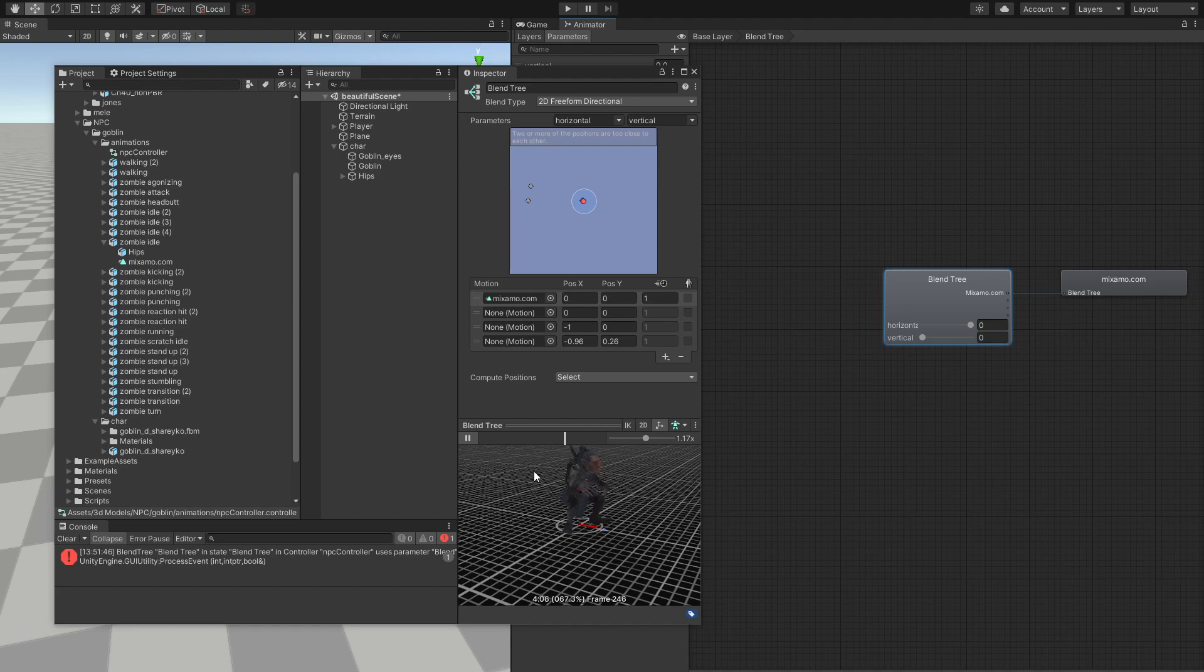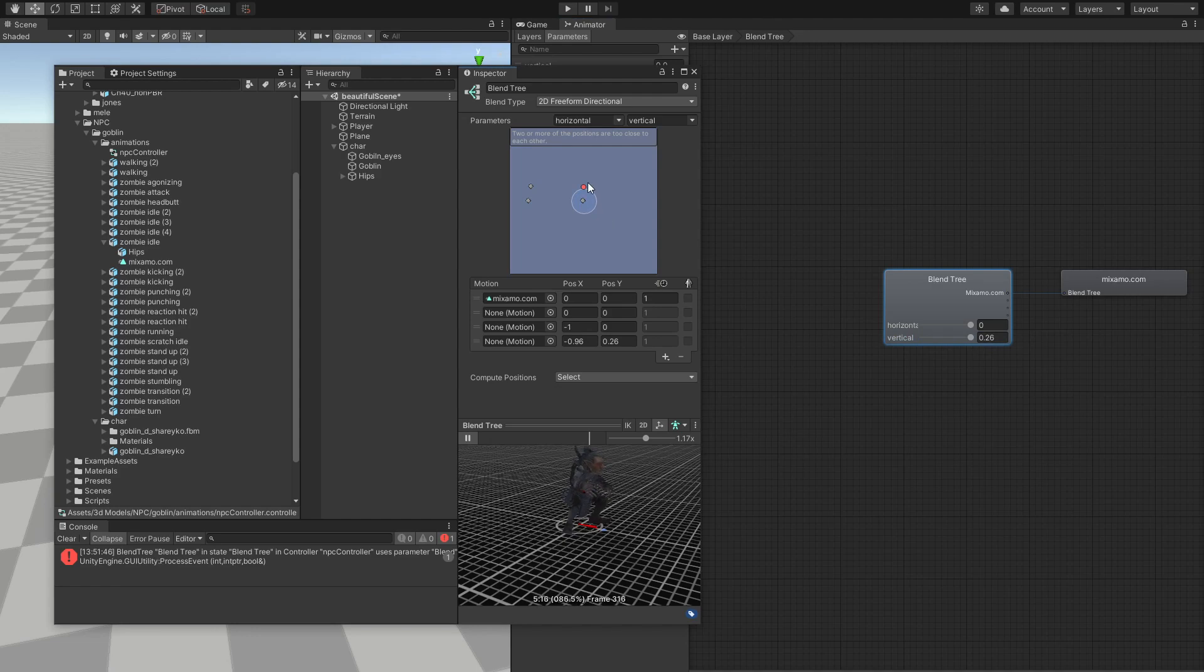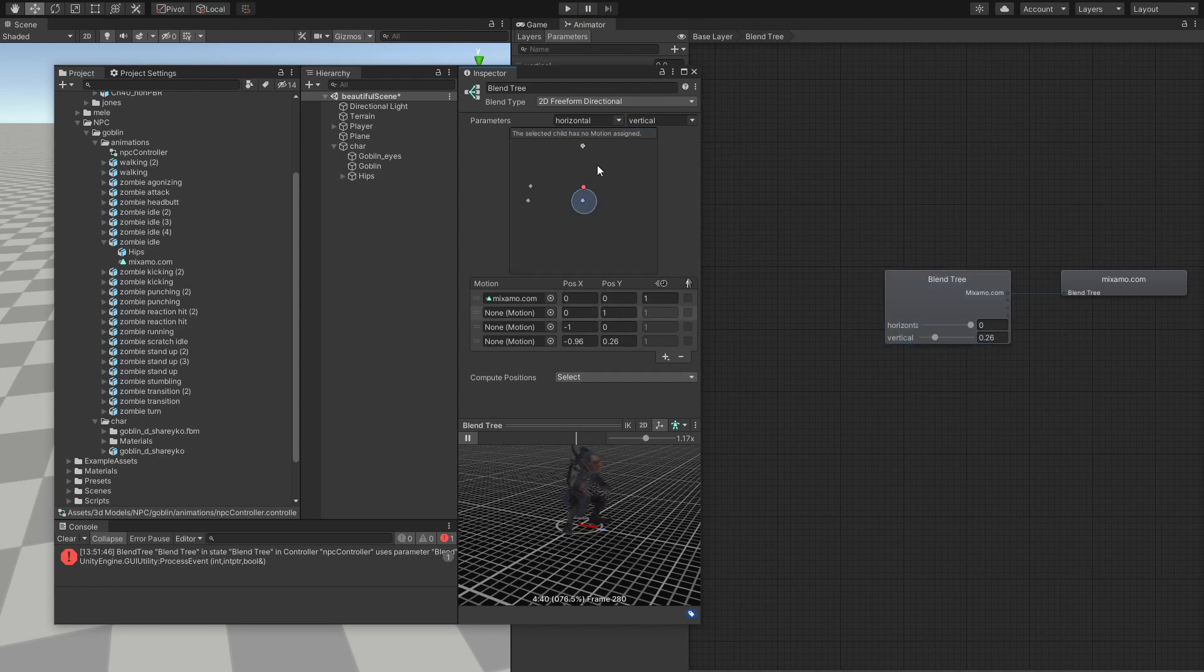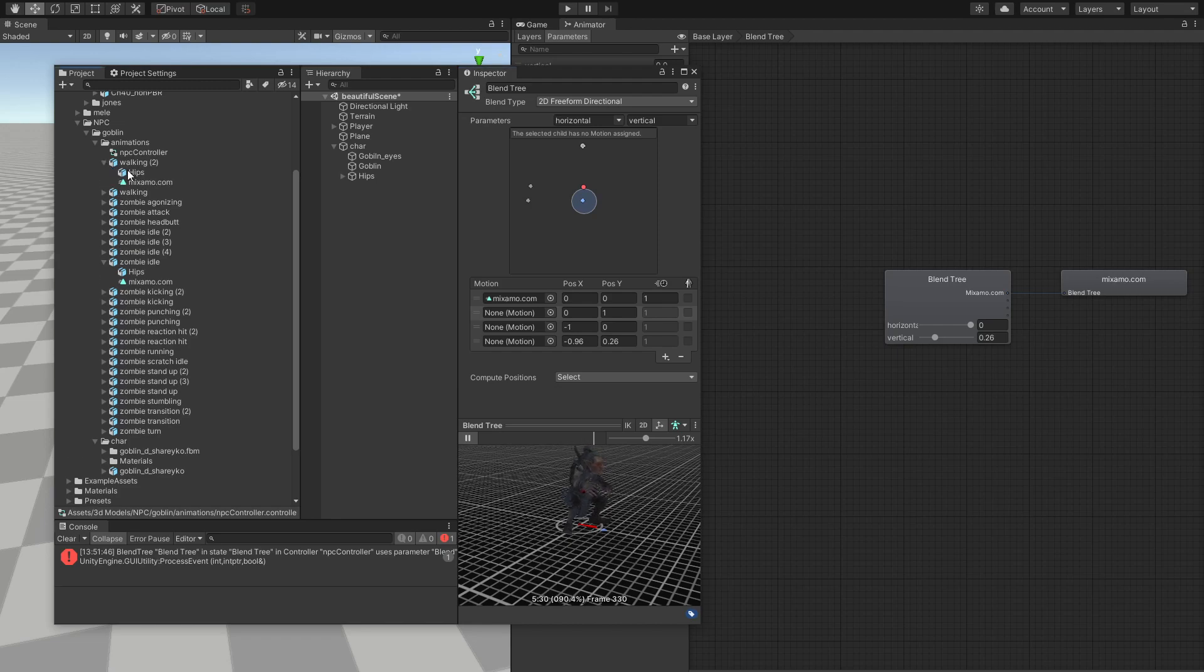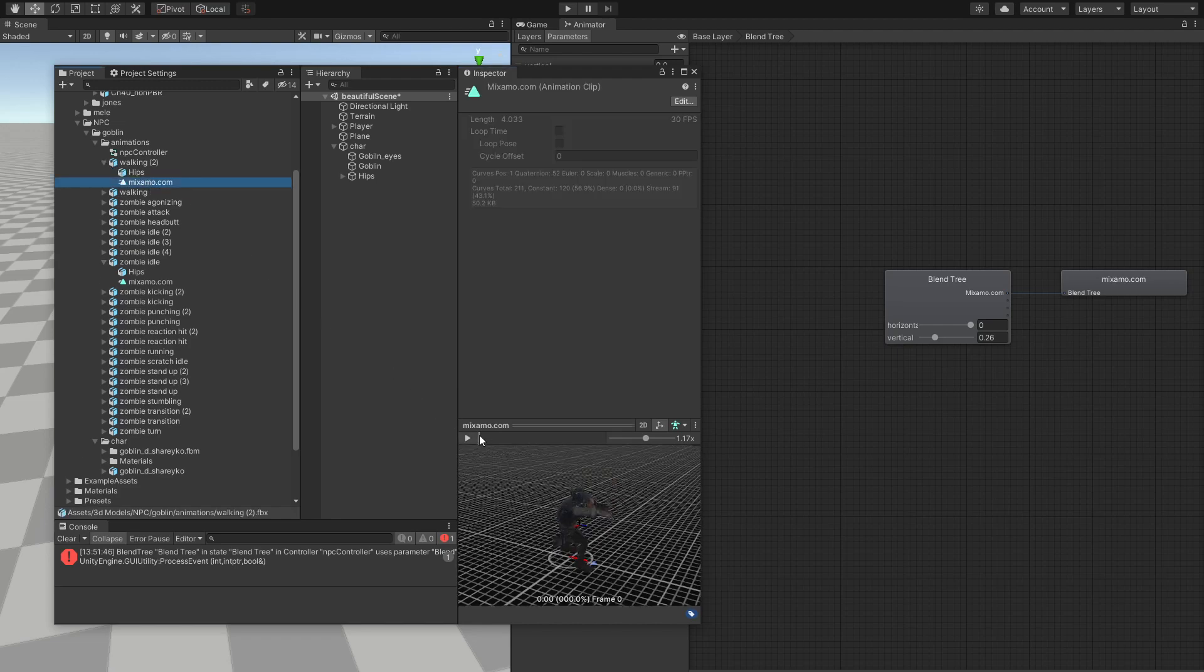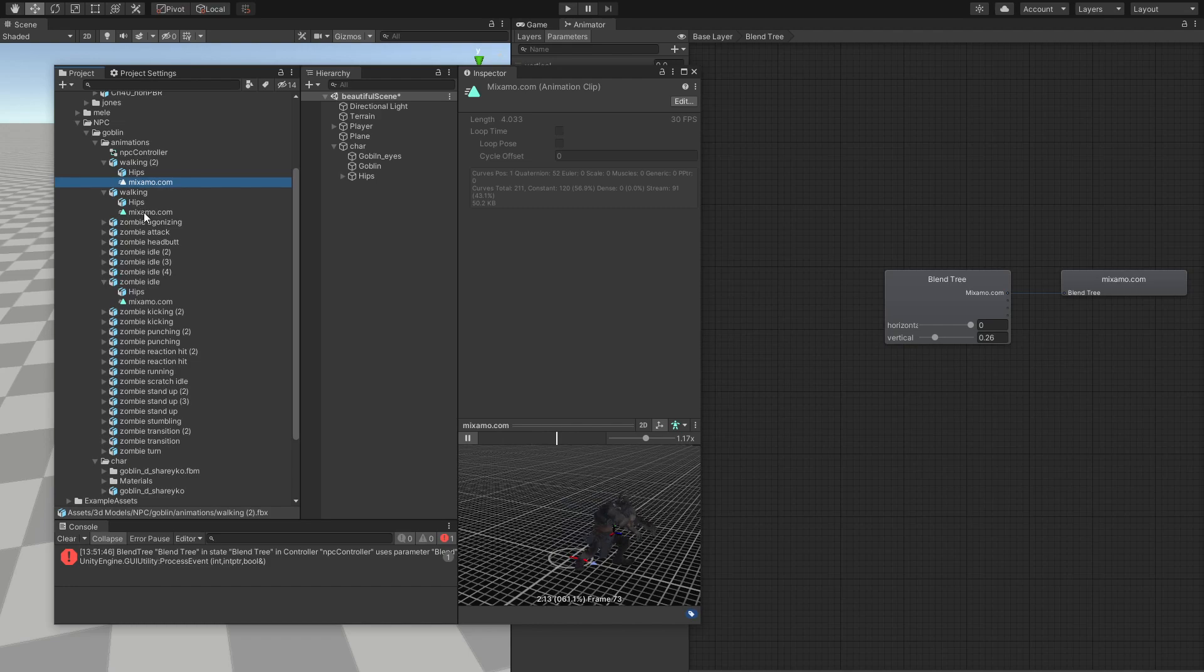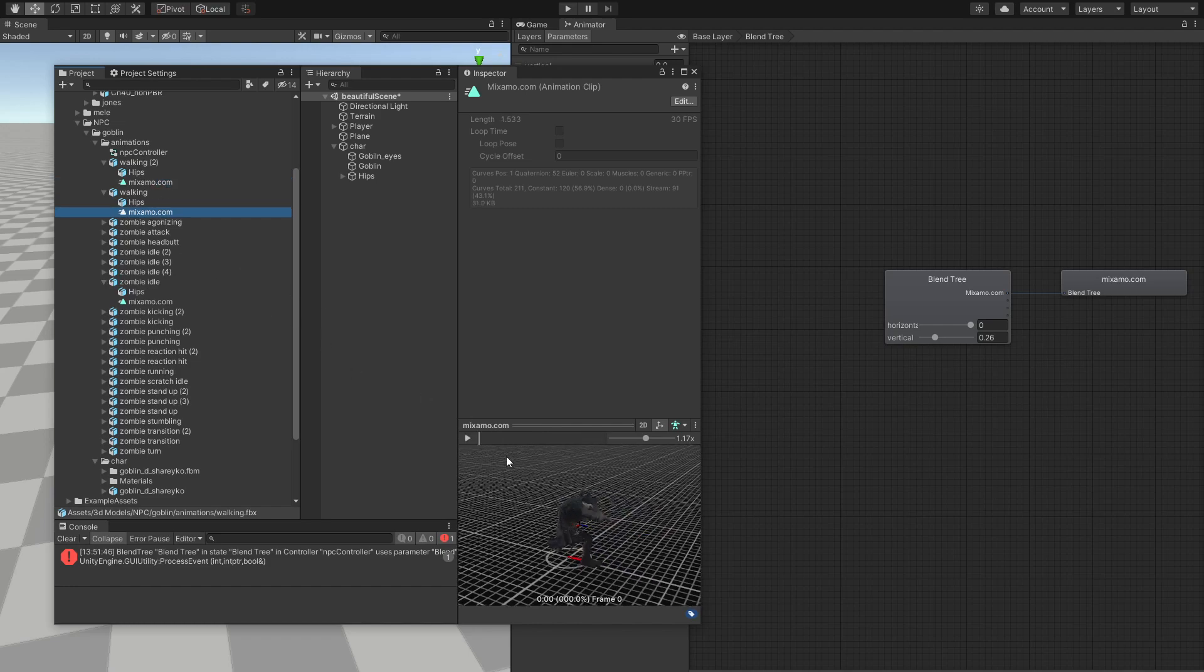And now what do we want to do? Well, we want this character to start walking. So in order to make him walk, we want our horizontal. So if our horizontal is one, that means this position has to be one right here. So now we have a motion that is empty. So we want to look for walking in here. And as we can see, we have two walking animations. We have this one, which looks cool, by the way. And we have this one.